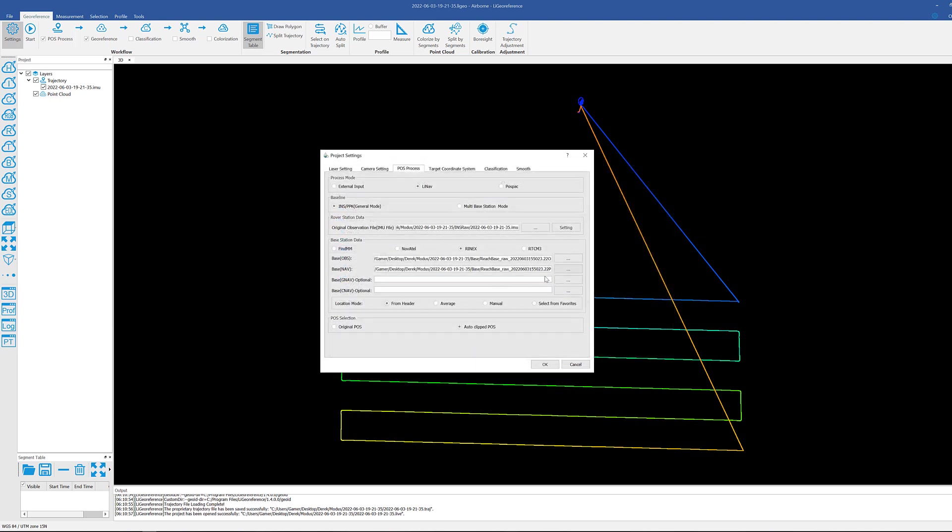So now that we got those open, we're going to tell it the location mode. For this case I'll show you how to enter it manually, but in a lot of cases you are able to just pull it from the header. Average is the least accurate one that is available to you here.